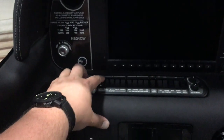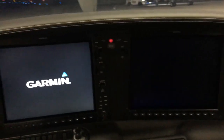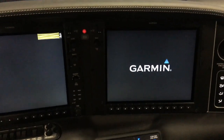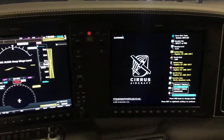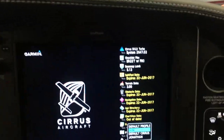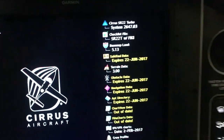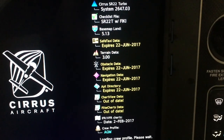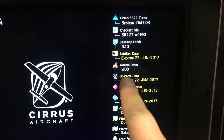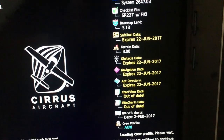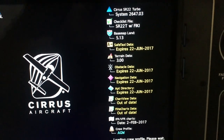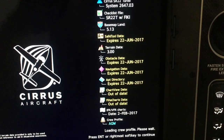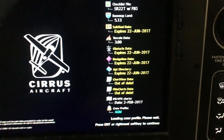We're going to turn on battery two and battery one, and let everything fire up. Very quick boot-up times. If I come over here and select the profile, we can see everything that's out of date. We're going to update Safe Taxi — our terrain database is actually okay, that doesn't change too often — but obstacle, navigation, airport, and charts need to be updated.